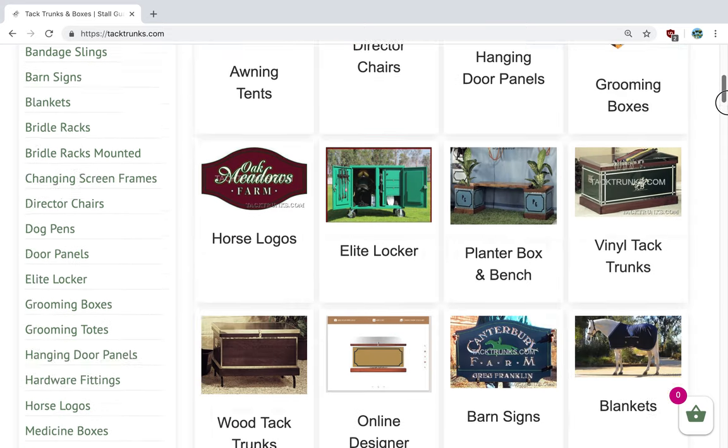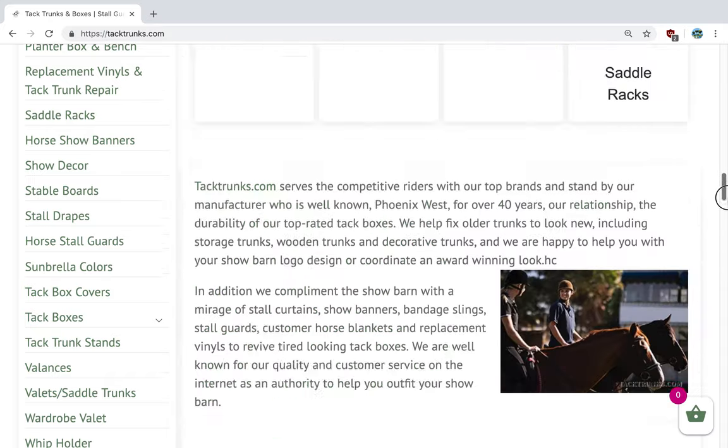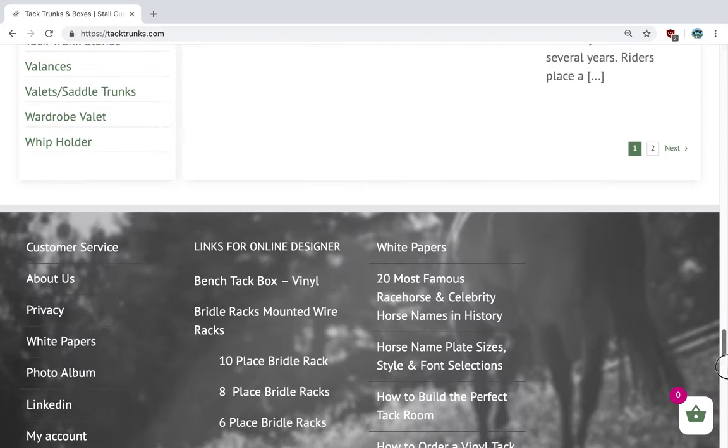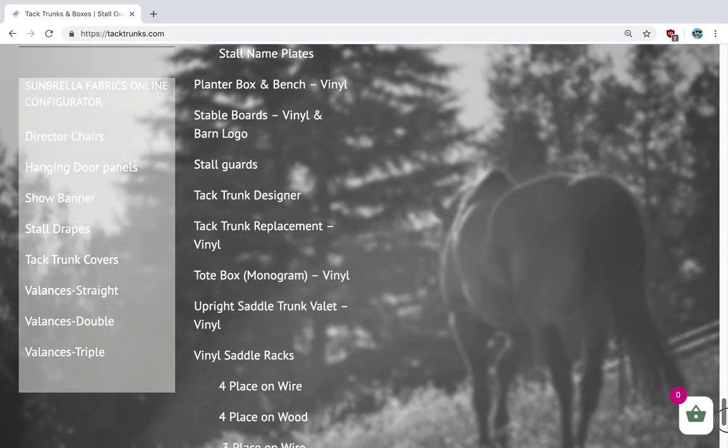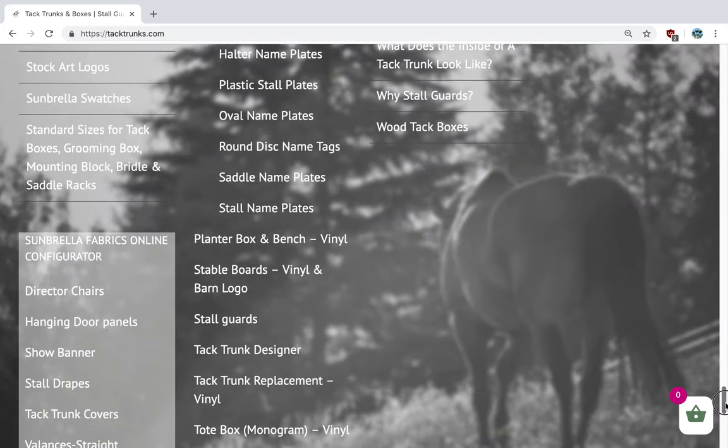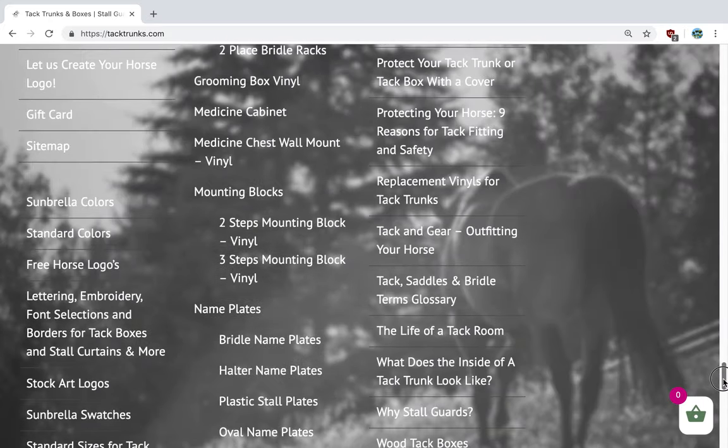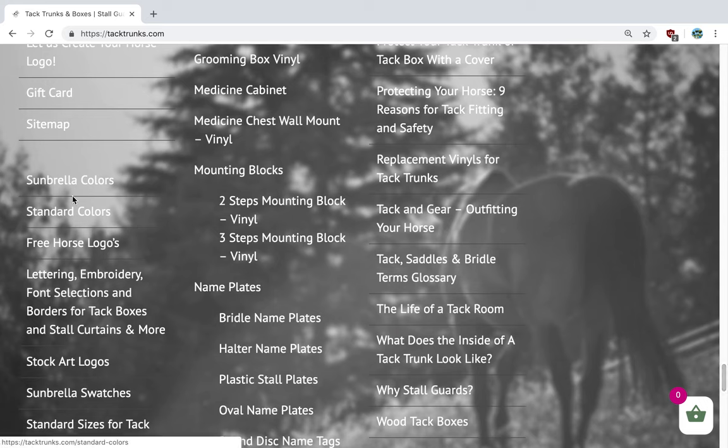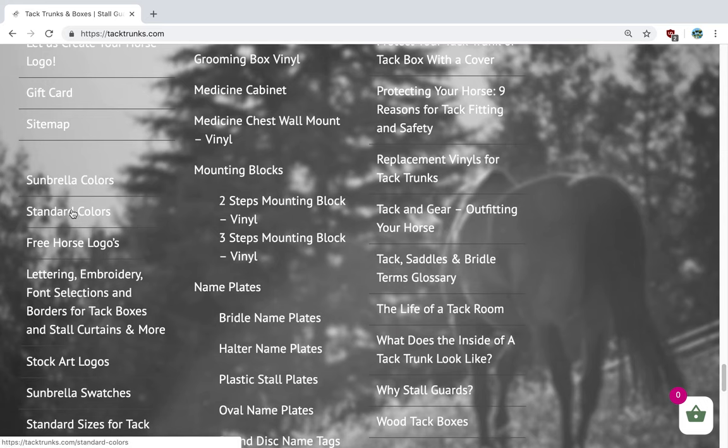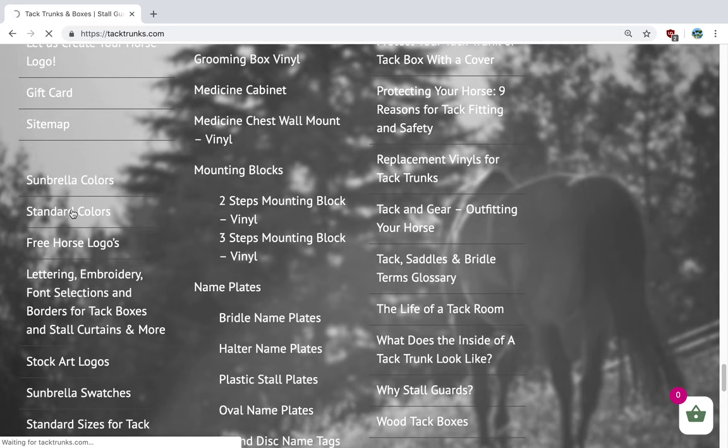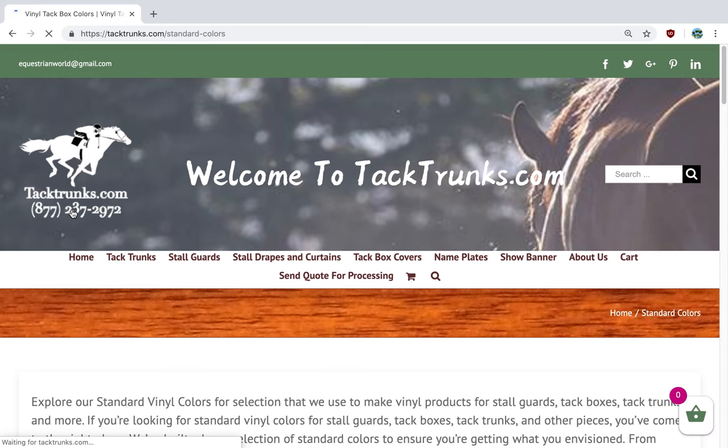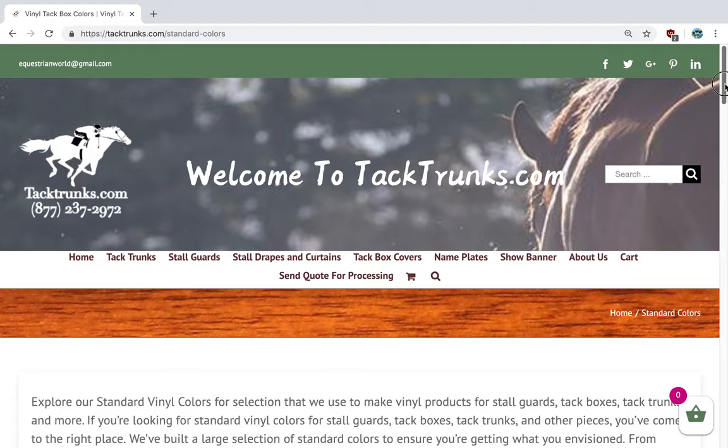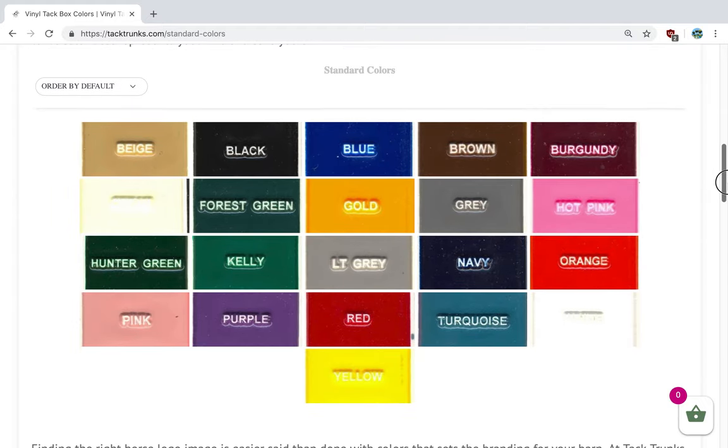And the horse logos that are available to you when you design your tack trunk. The first thing I'd like to share when you get into the designer: you'll have access to our standard colors.